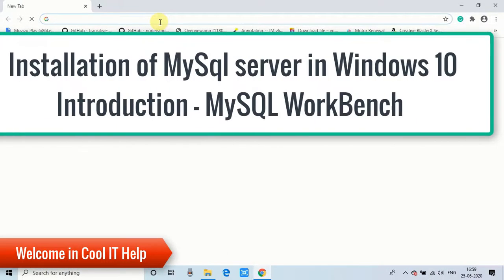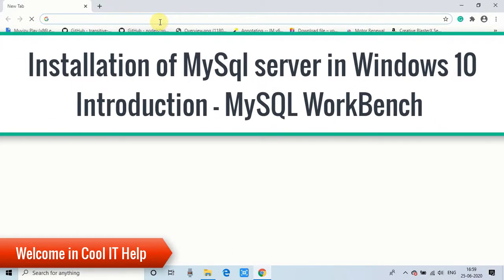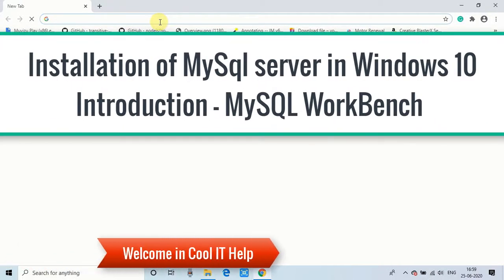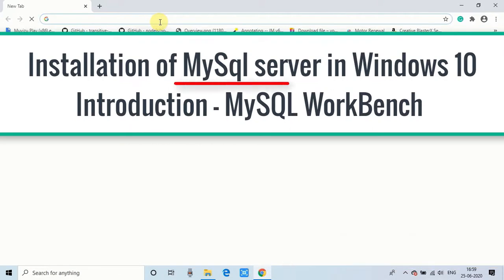Hello everyone, welcome back in CoolIT Help. In this tutorial, I will tell you how to install MySQL server on Windows 10. Let's get started.